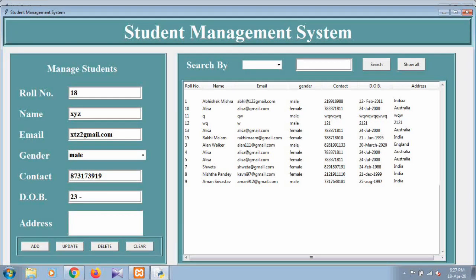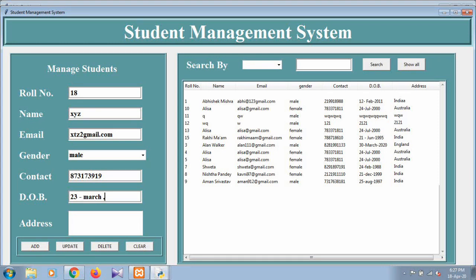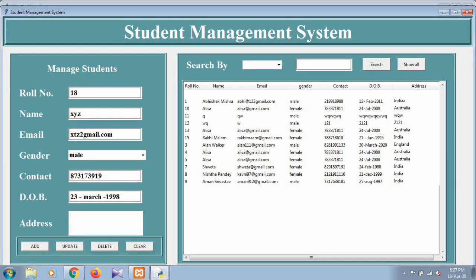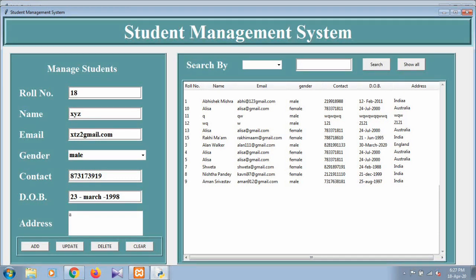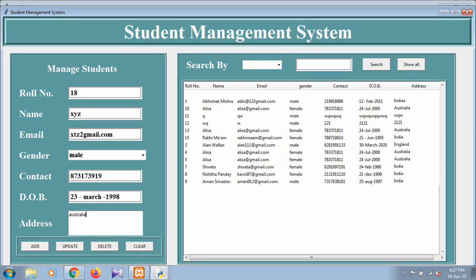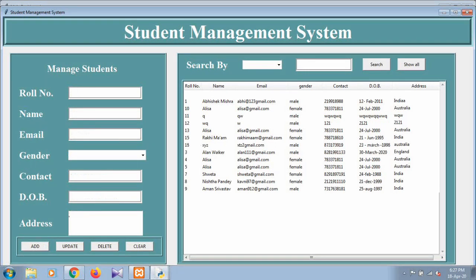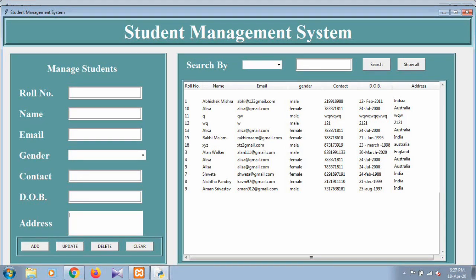The address is suppose Australia. When we press the add button, this record automatically shows in our record section like this: roll number 18, name XYZ, this is the email, this is male, and this is the contact, date of birth, and the address is Australia.